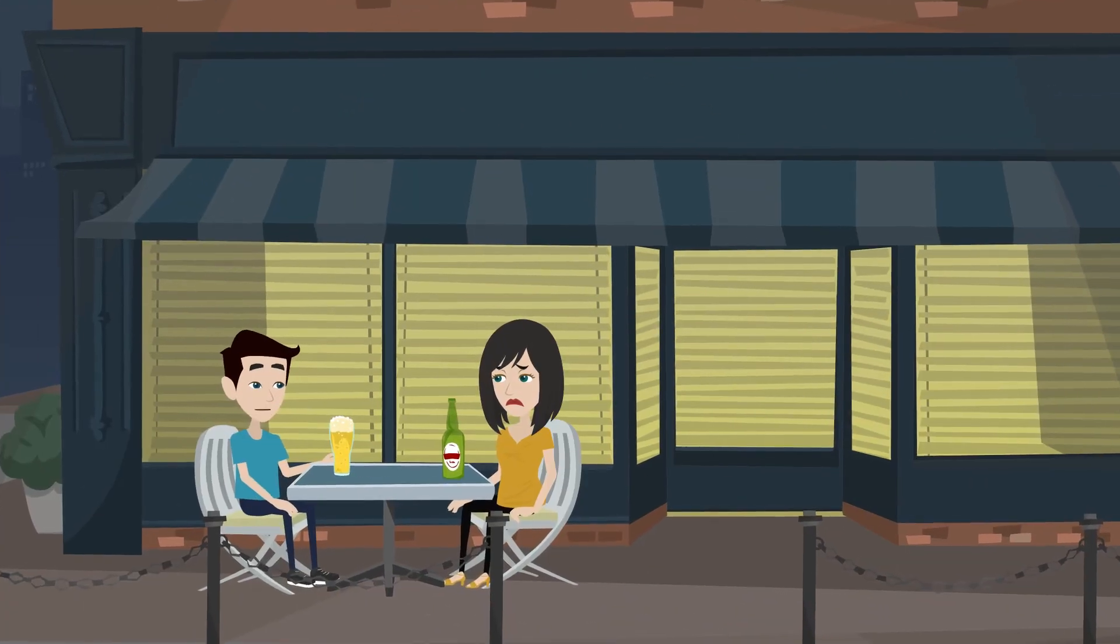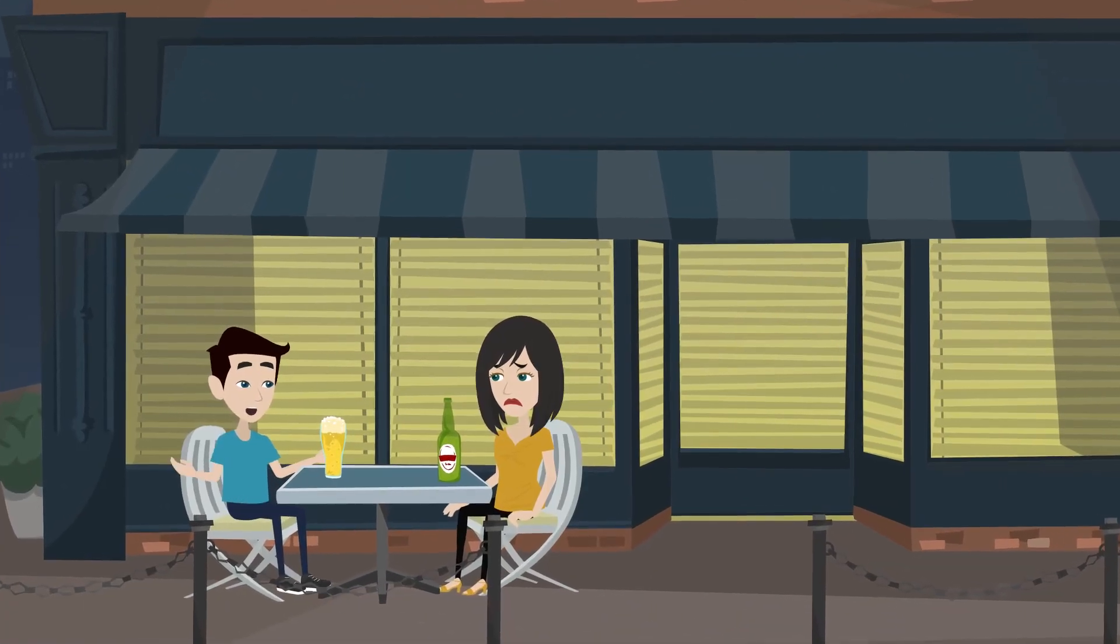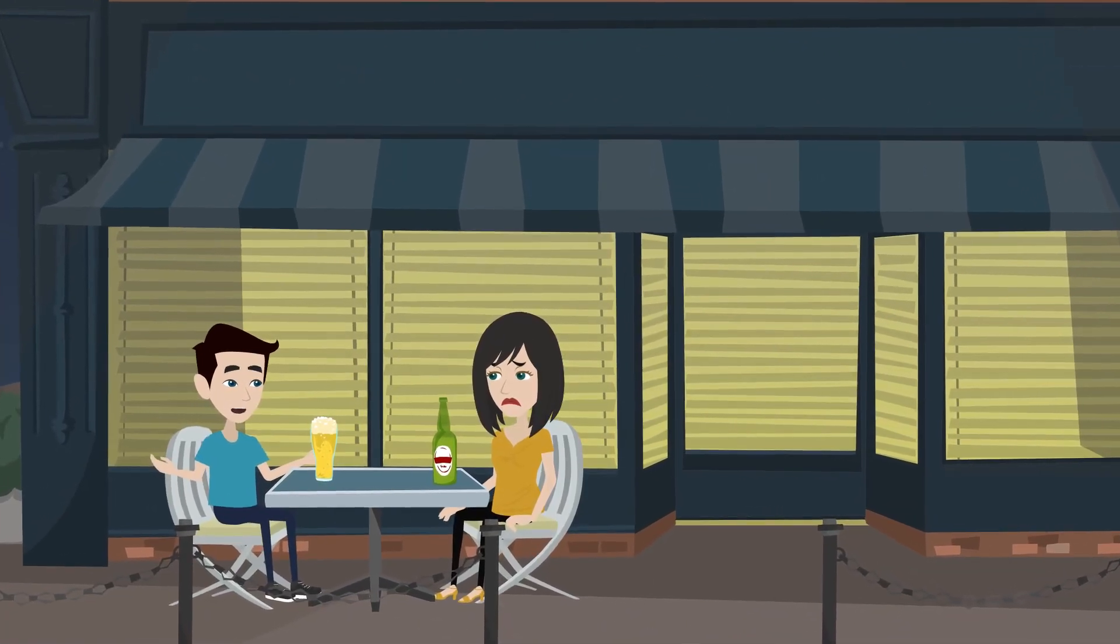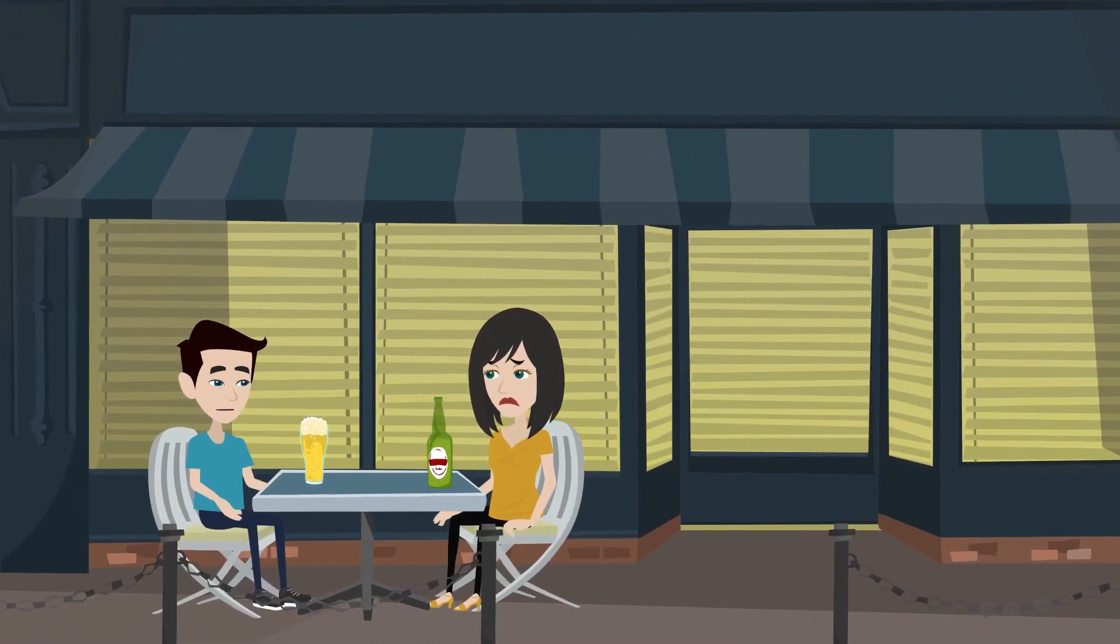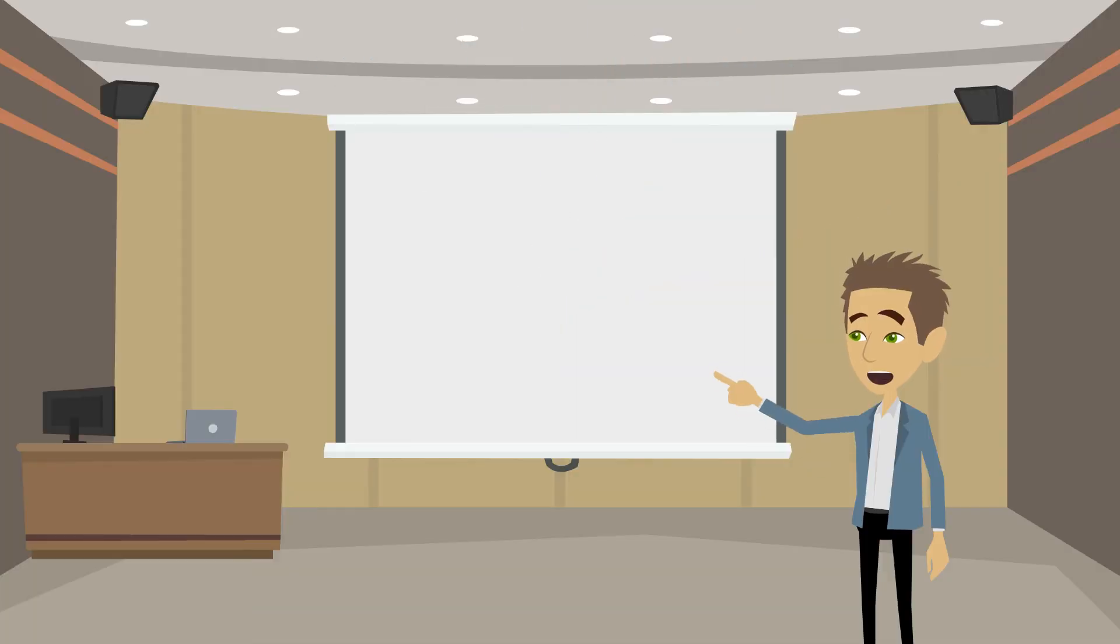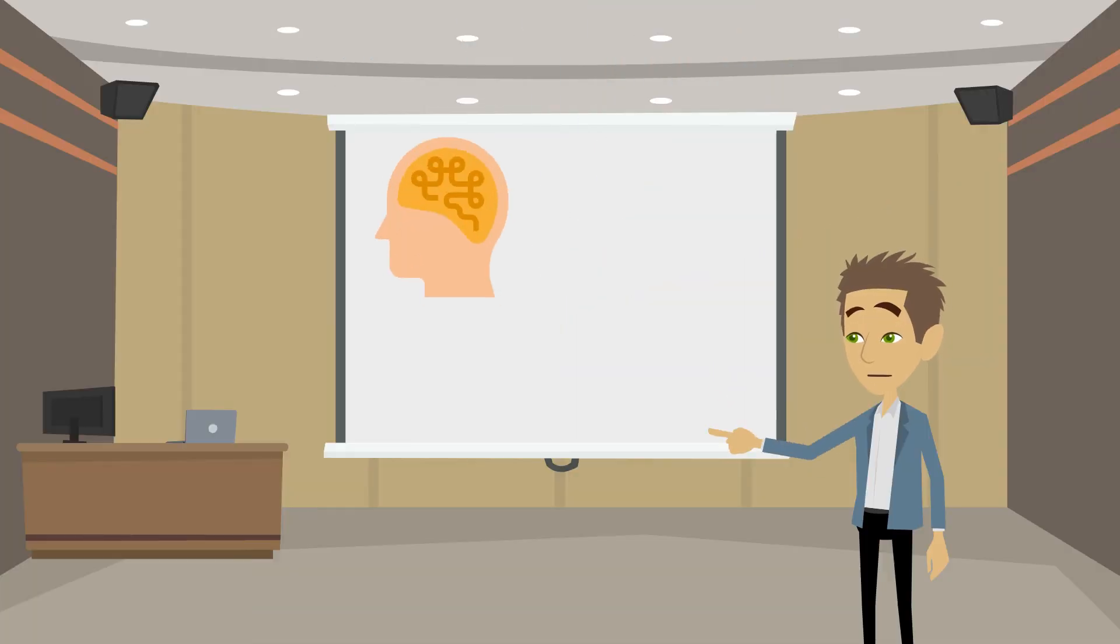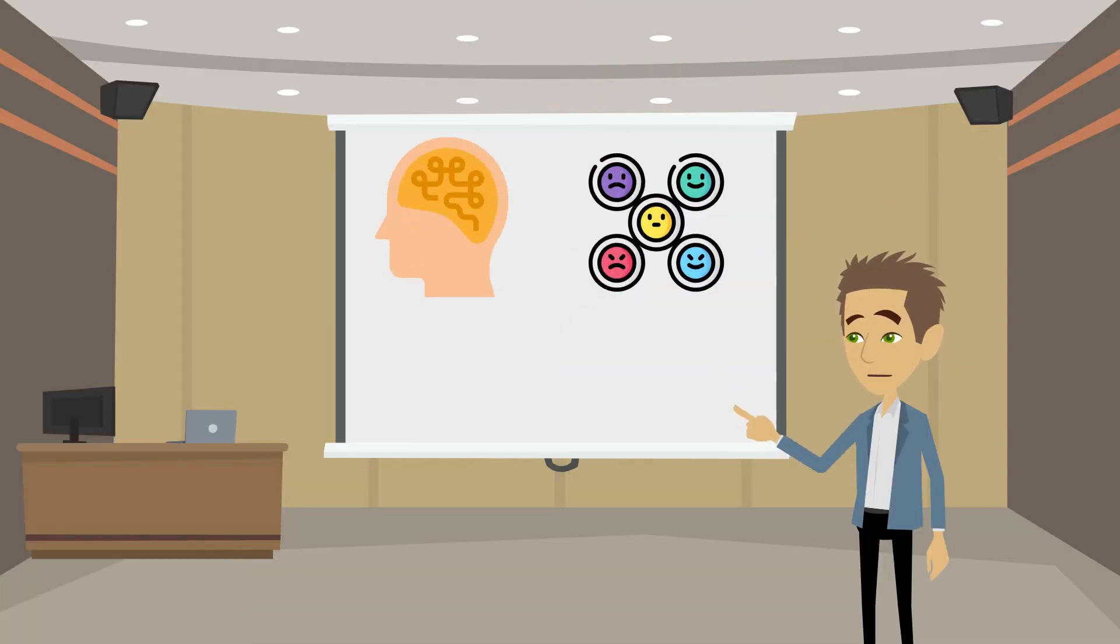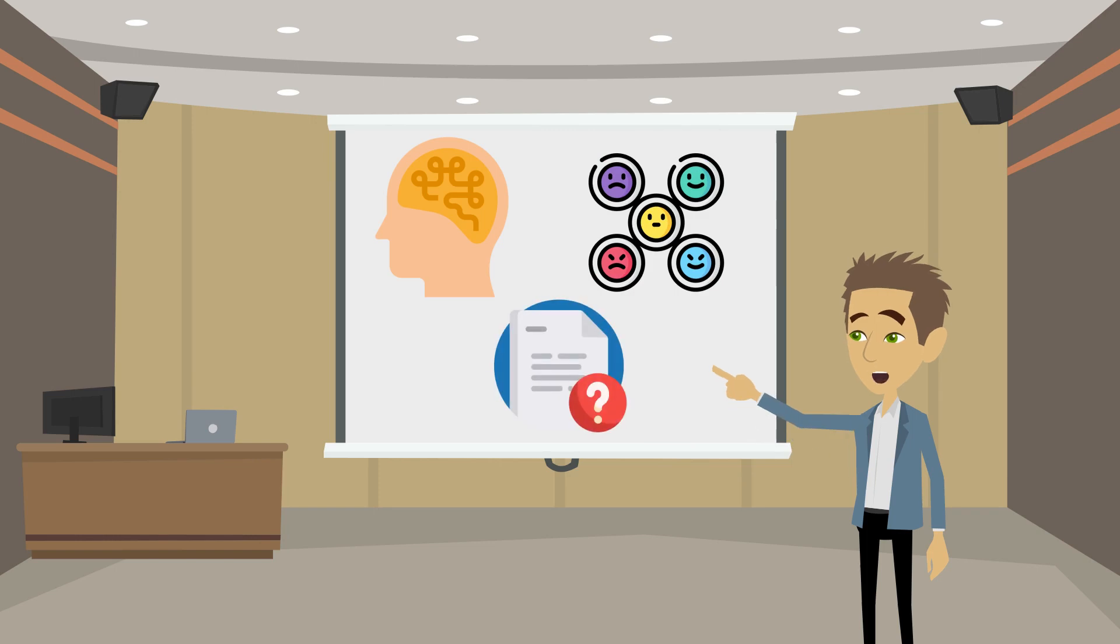So, your partner asked for a break and you're trying to decipher what's going on behind those words. Let's dive into the psychology and the often unspoken emotions that might be driving this request.